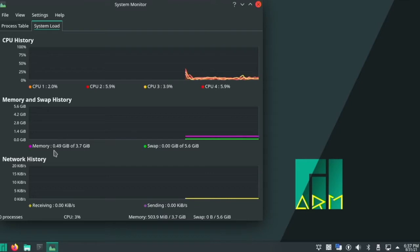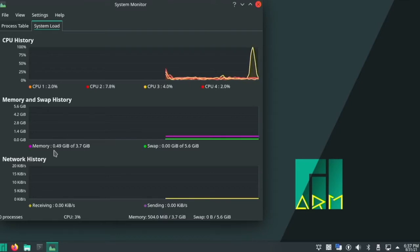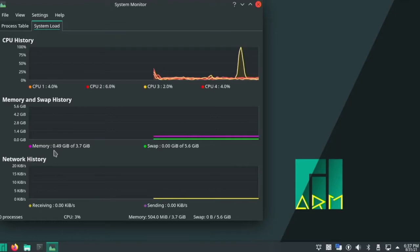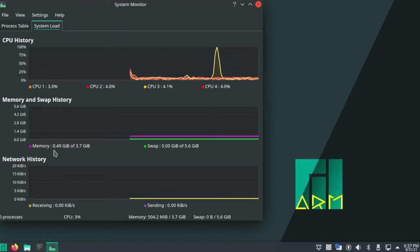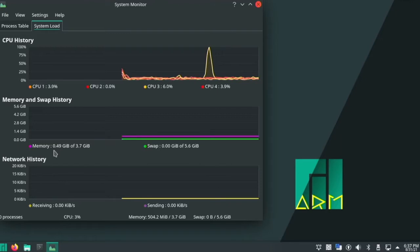Because if you take a look at say Ubuntu or something with the GNOME desktop environment, it can be more than that. And KDE is a very nice desktop environment. So the fact that it is only using a half a gigabyte of RAM is very impressive.